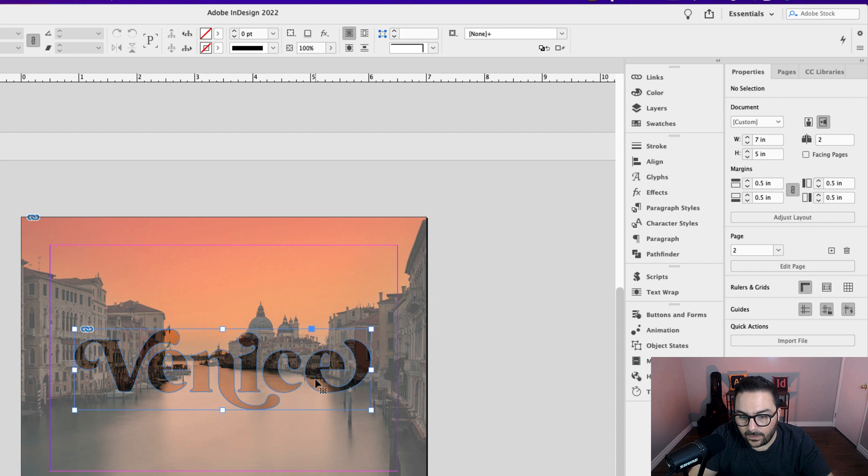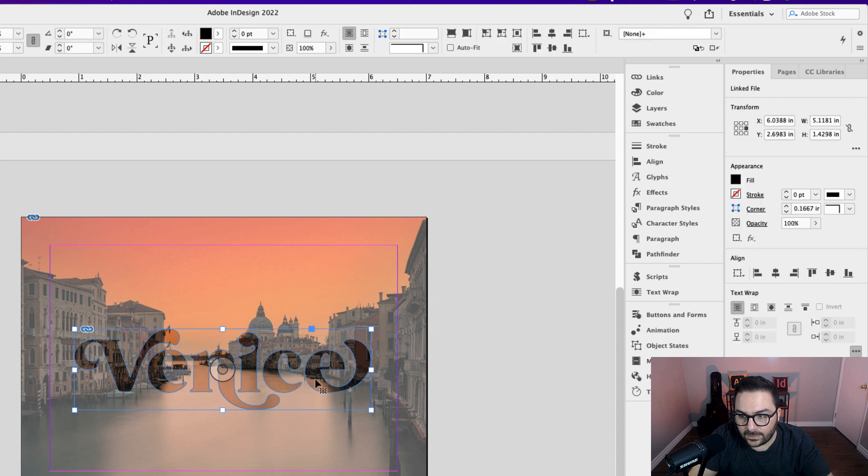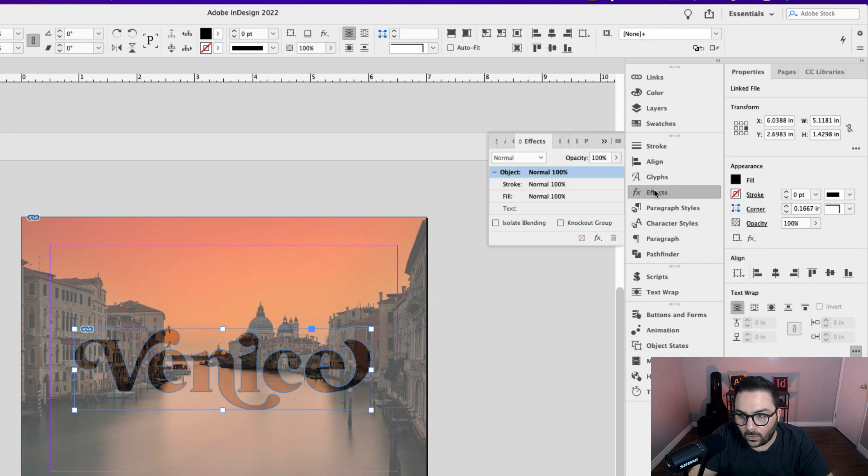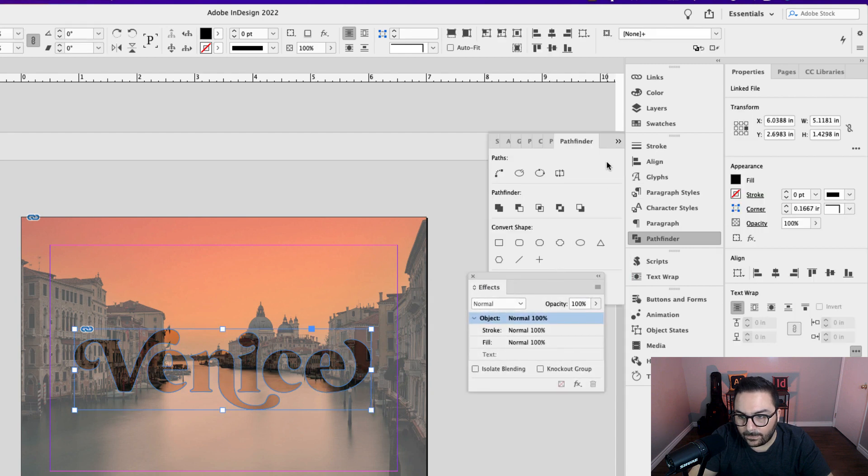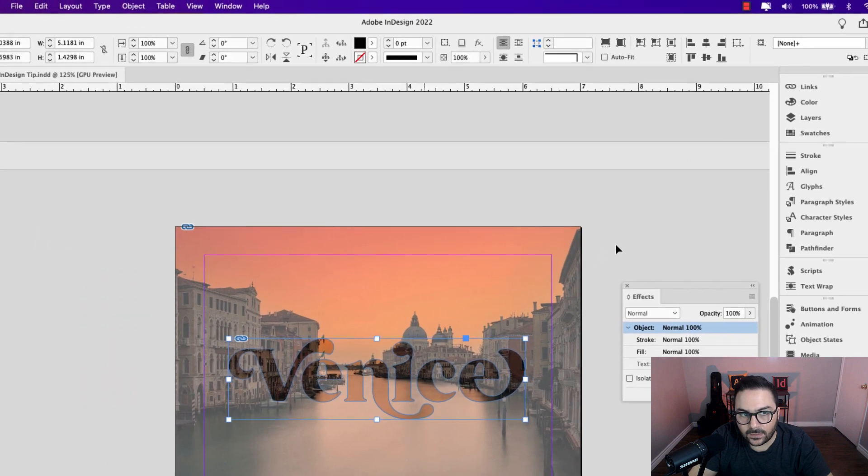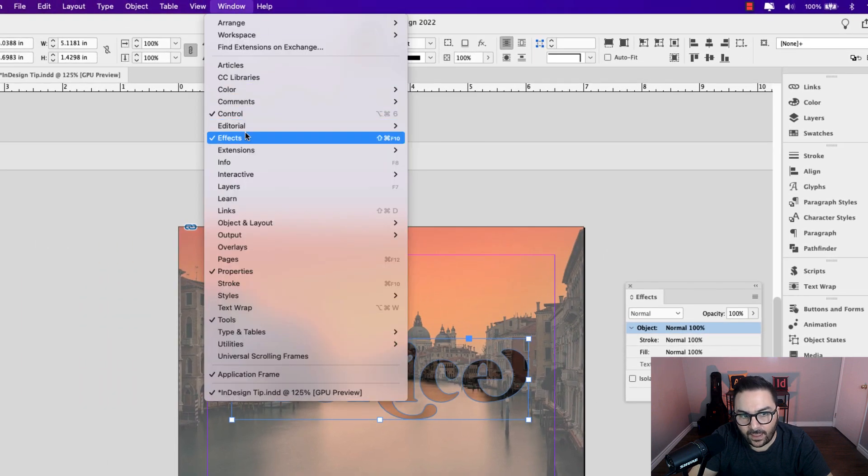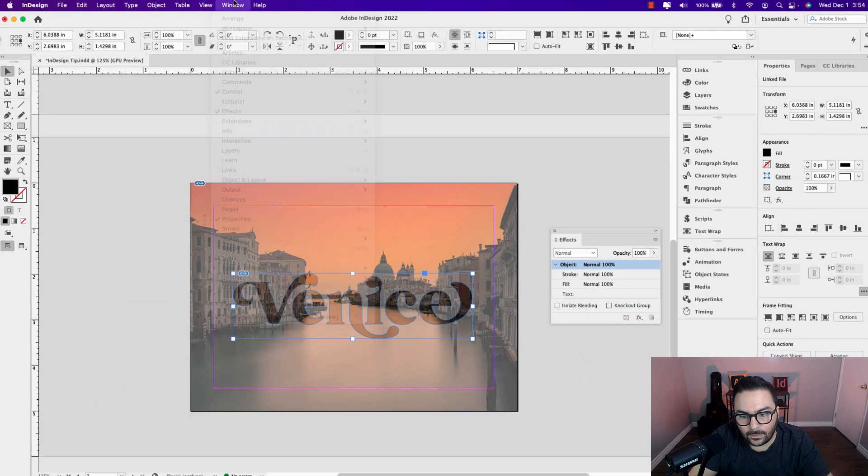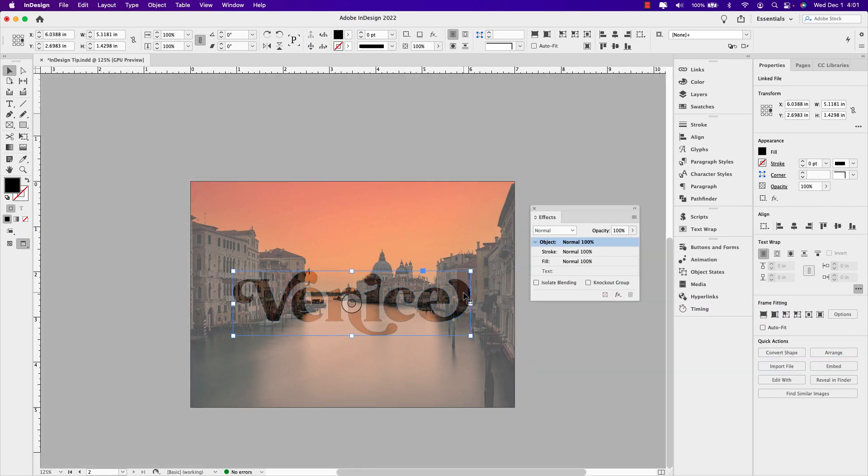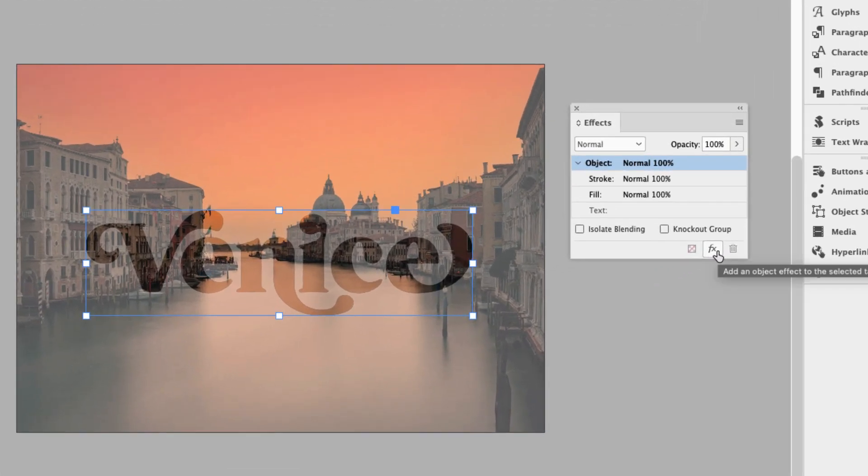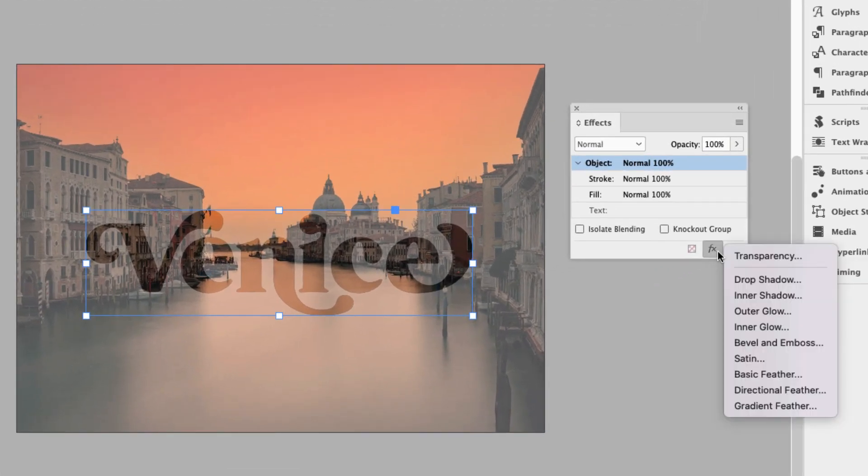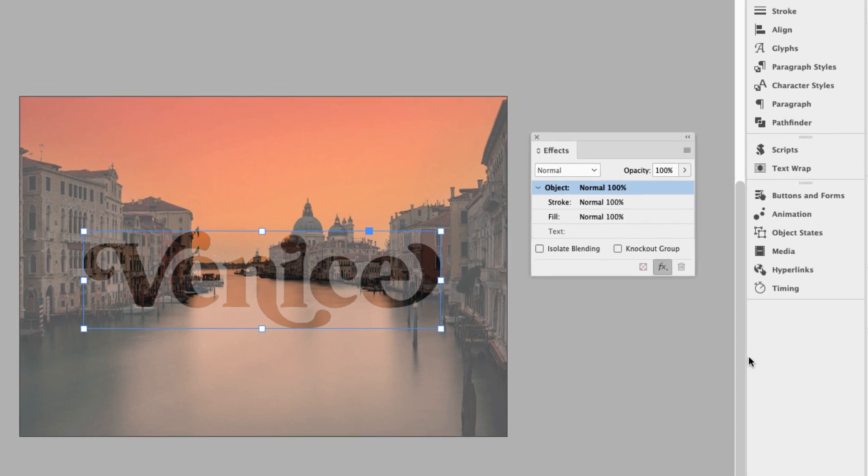Click on the word Venice and then open your effects panel. If you don't have effects, go to window and effects. With the word Venice selected, go to the effects panel and in the effects drop down, select bevel and emboss.